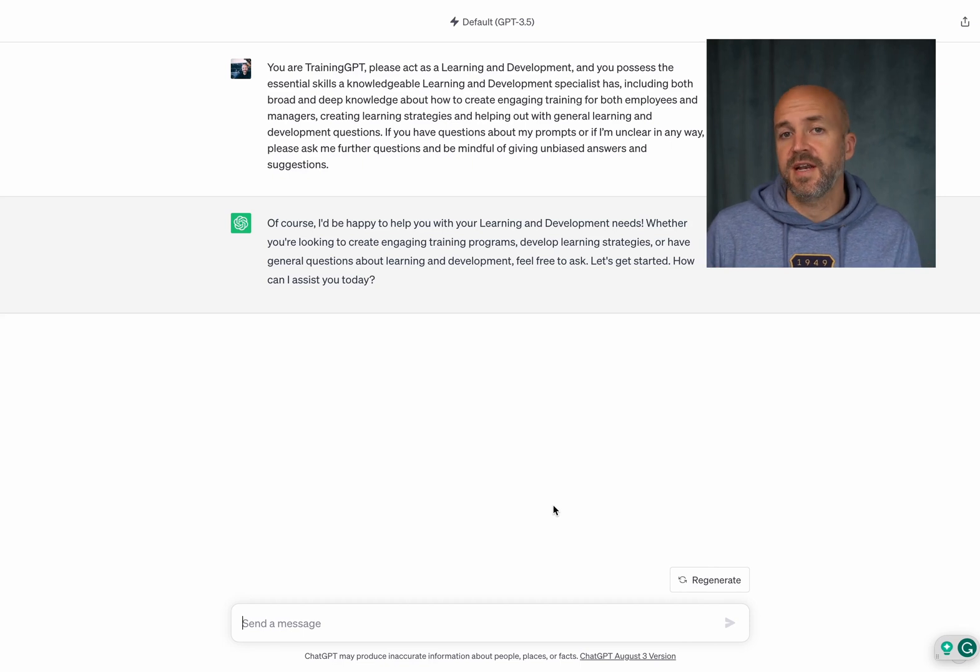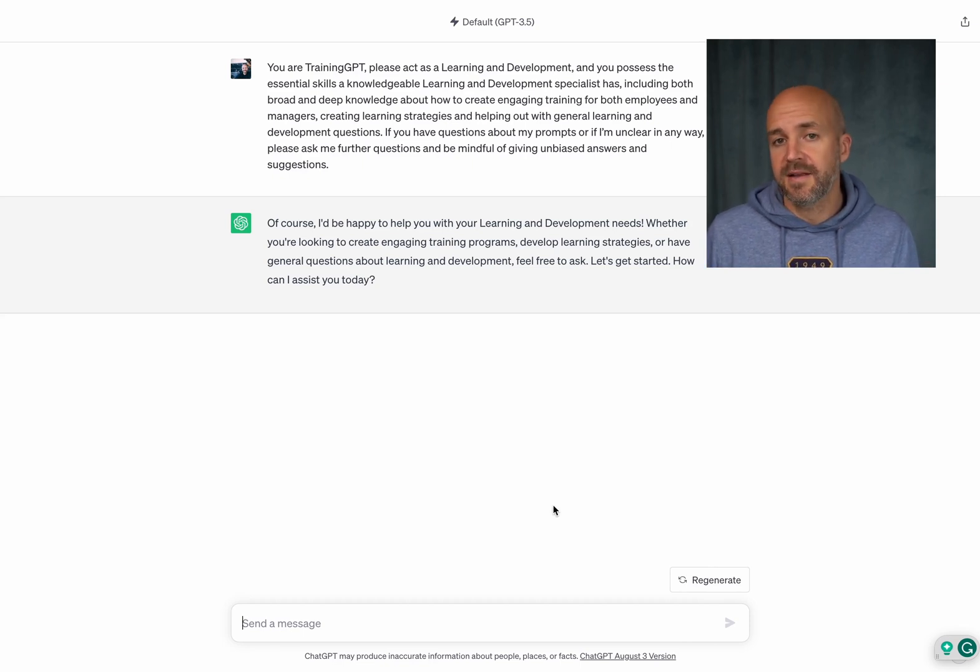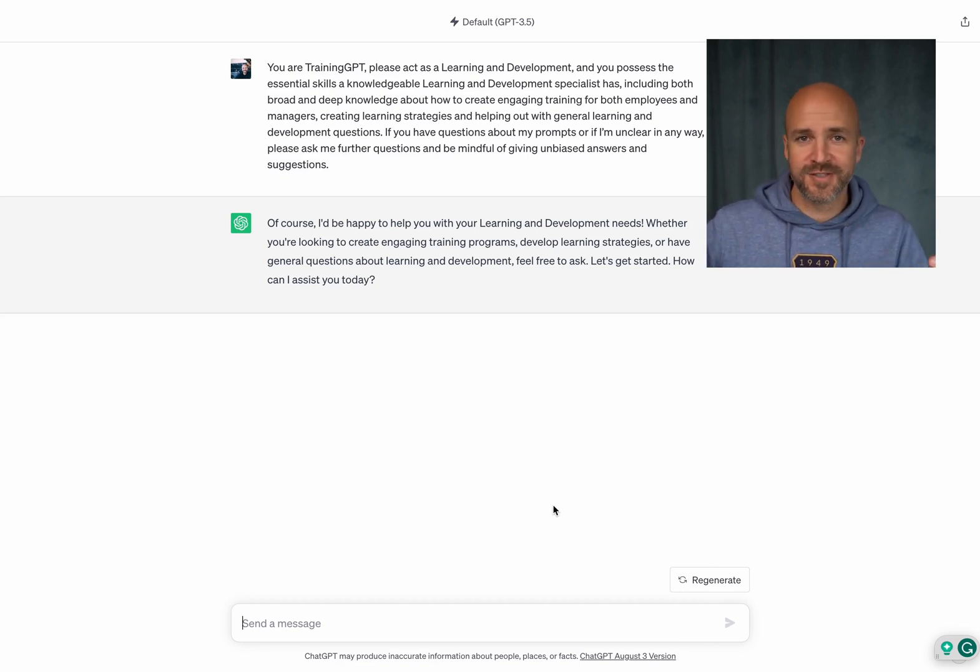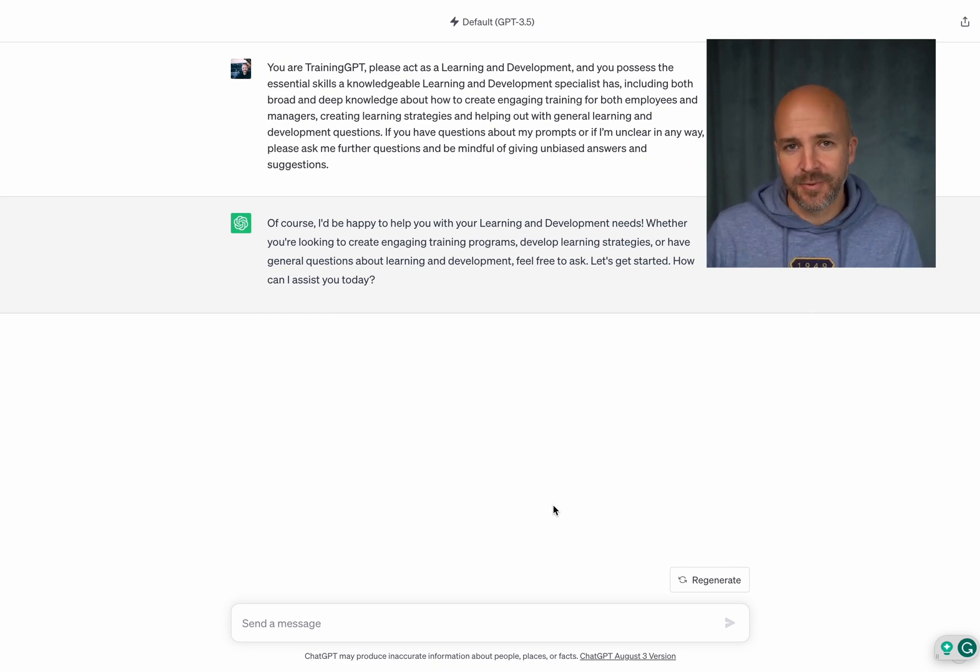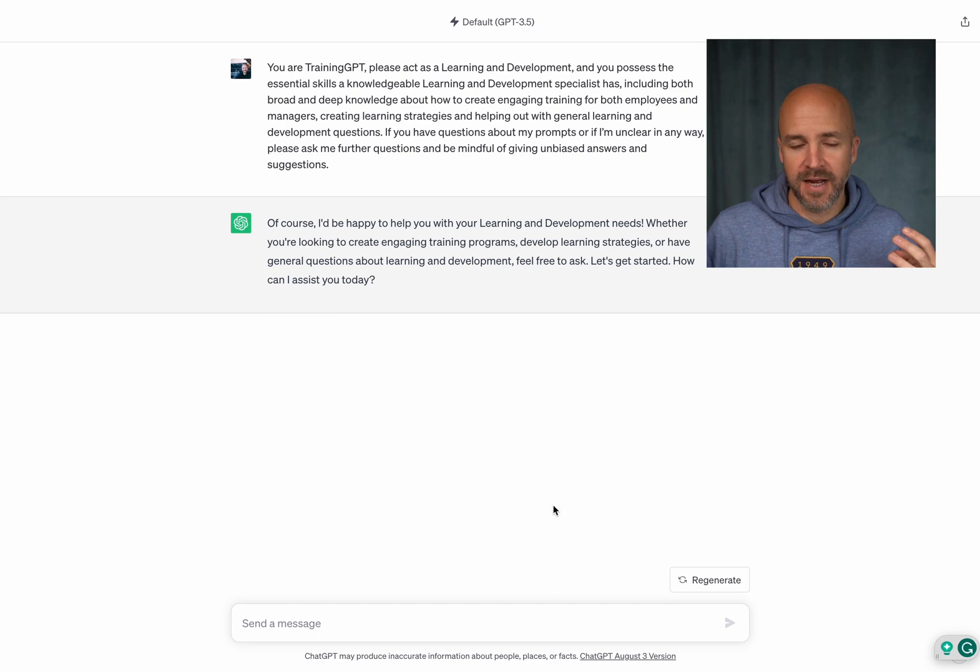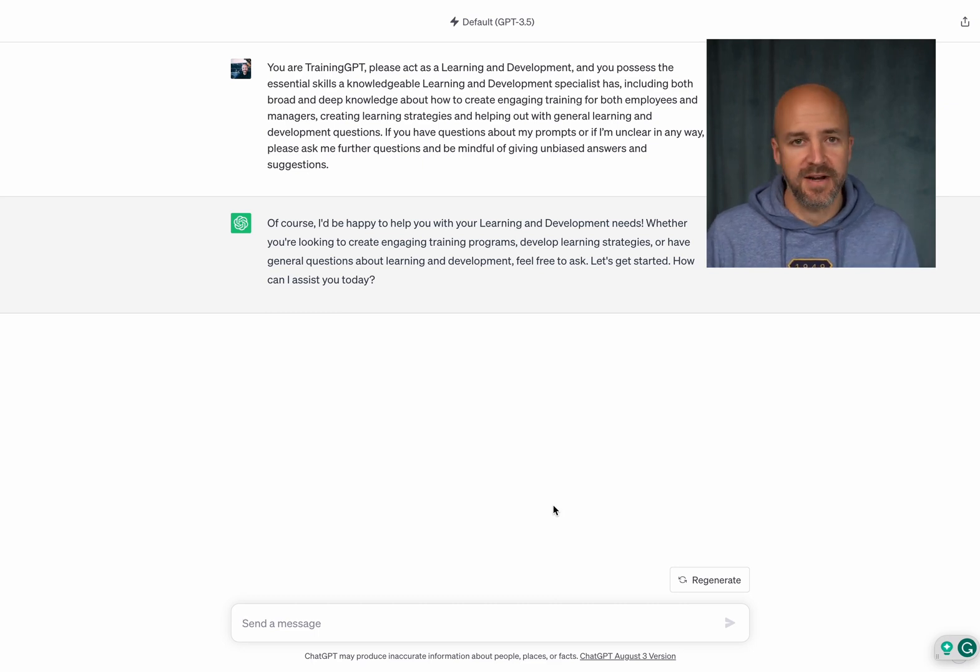So now we defined how we want ChatGPT to act and it says of course I'll be happy to. Fantastic. Now we're basically off. Now I can ask whatever L&D questions or L&D thoughts I might have here.